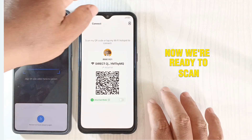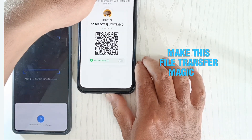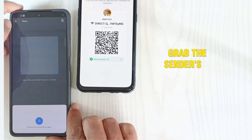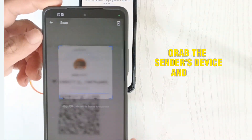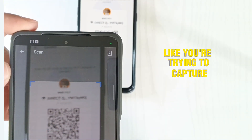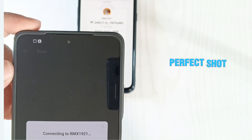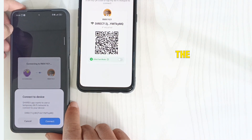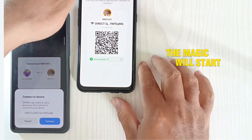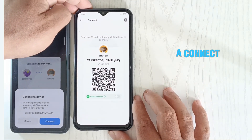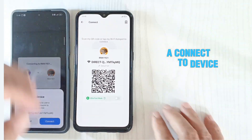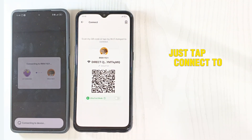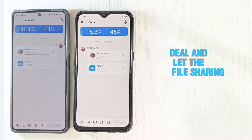Now we're ready to scan and make this file transfer magic happen. Grab the sender's device and position its camera like you're trying to capture the perfect shot. Once the QR code on the receiving device is in frame, you'll see a 'Connect to Device' prompt. Just tap Connect to seal the deal and let the file sharing begin.